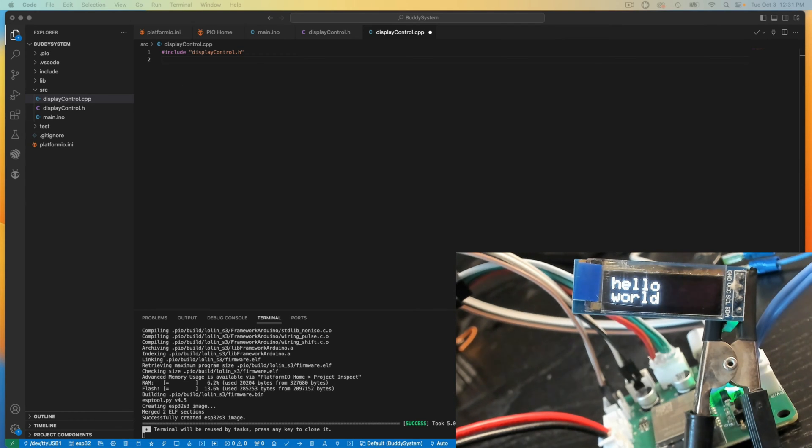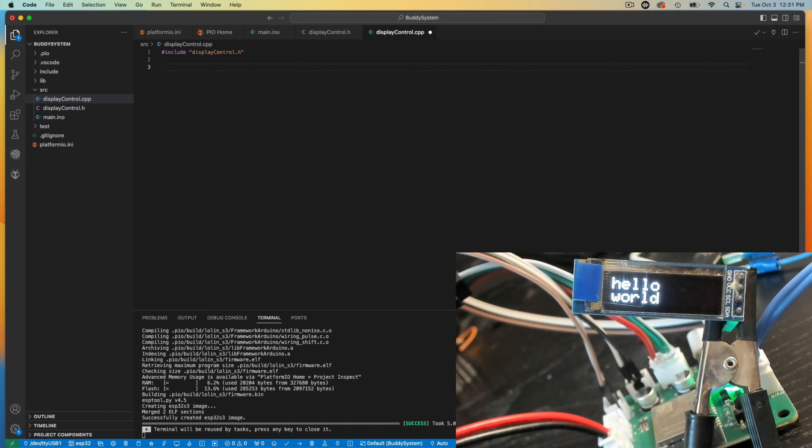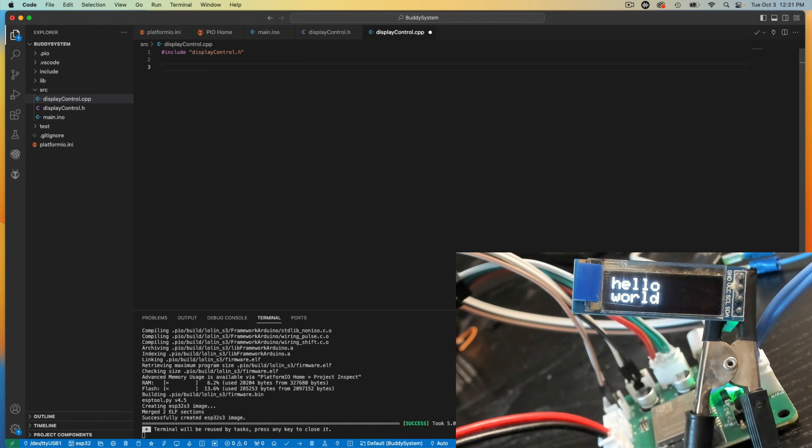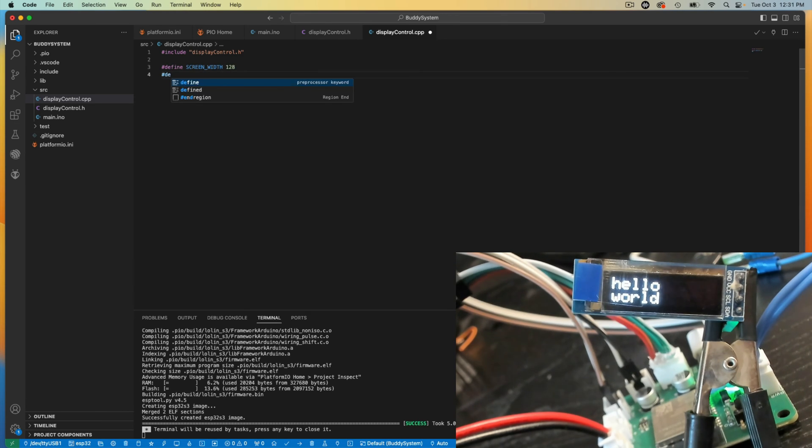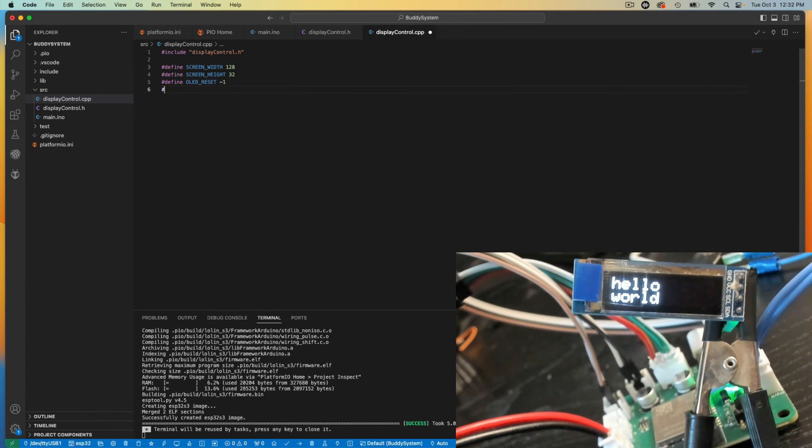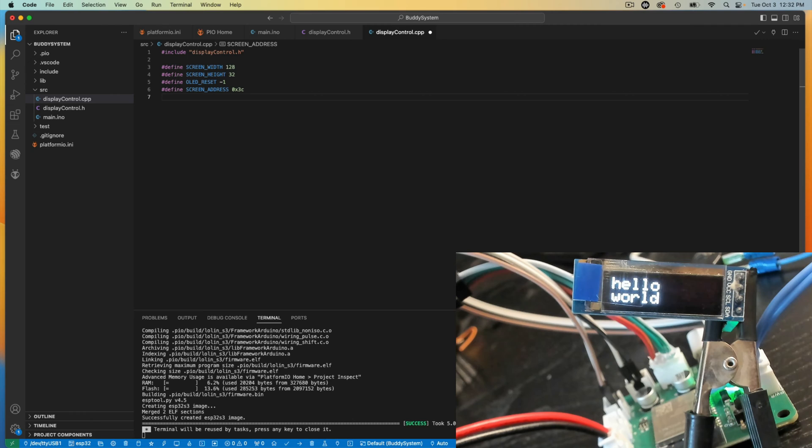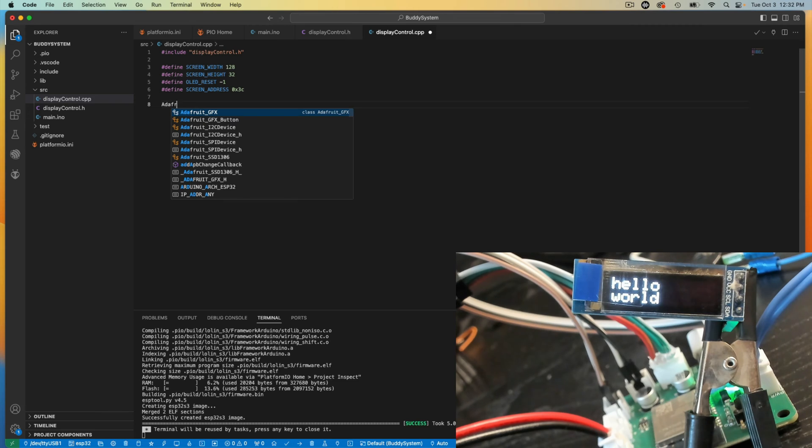I have a few things I need to declare. So I'm going to have to declare screen width, screen height, the OLED reset, and the screen address. So I'm going to zip through typing that out. So you're going to get fast forward.